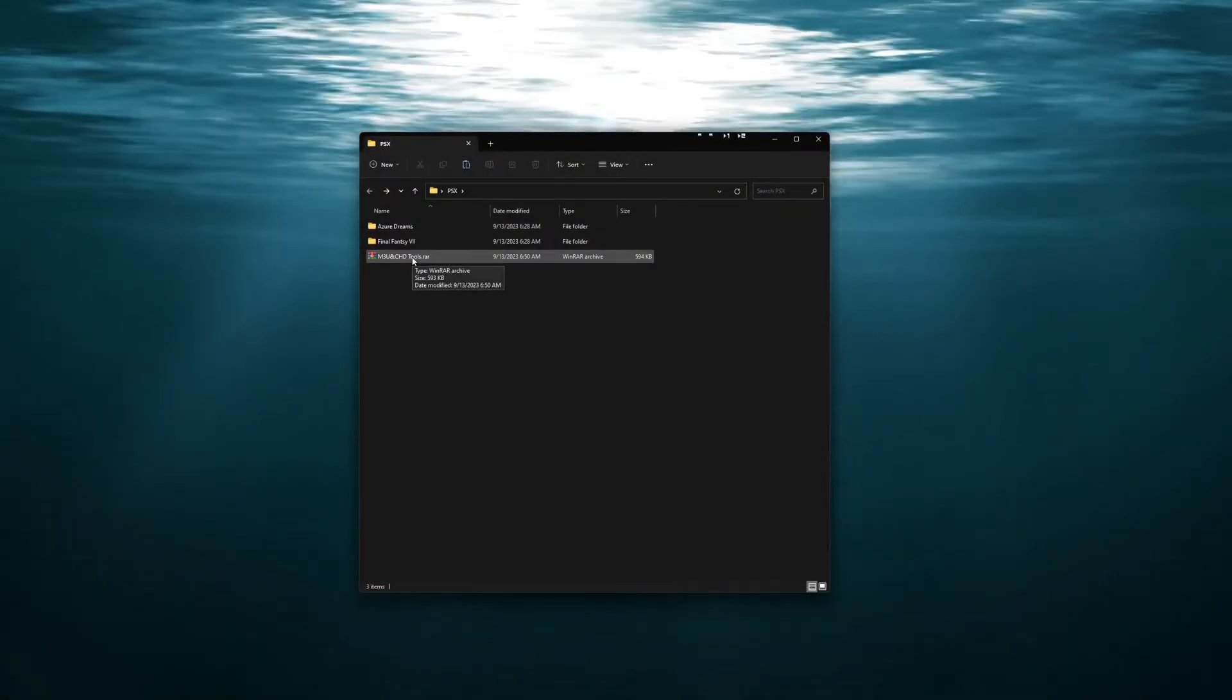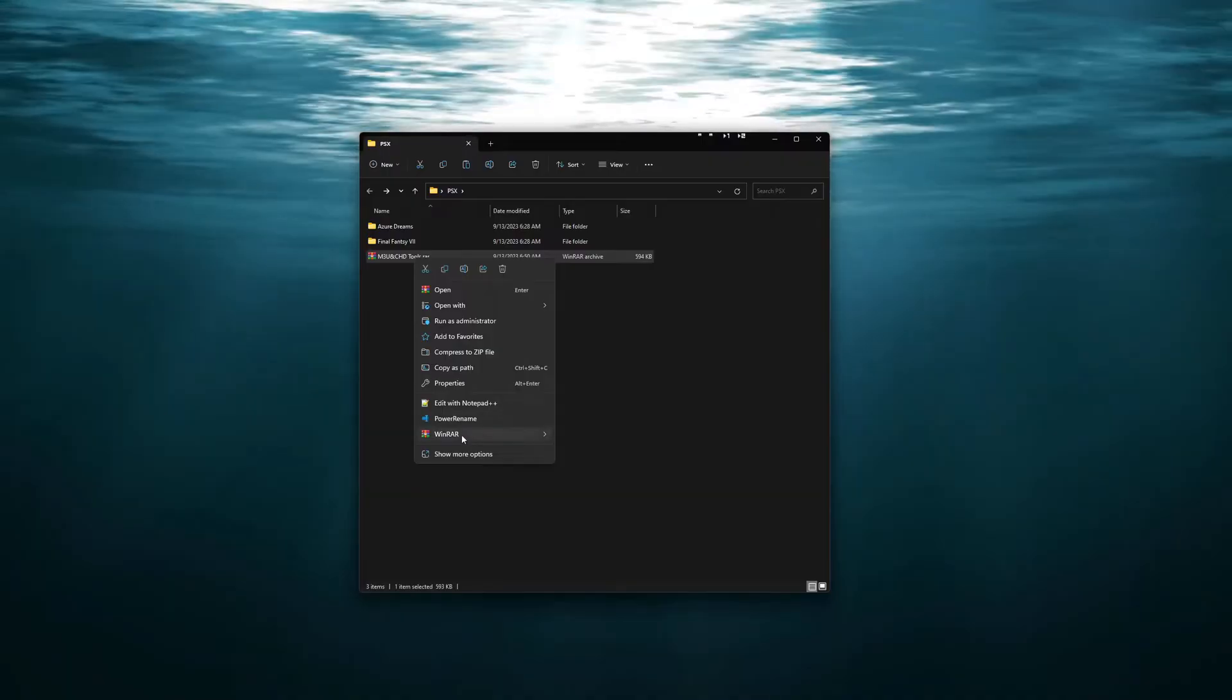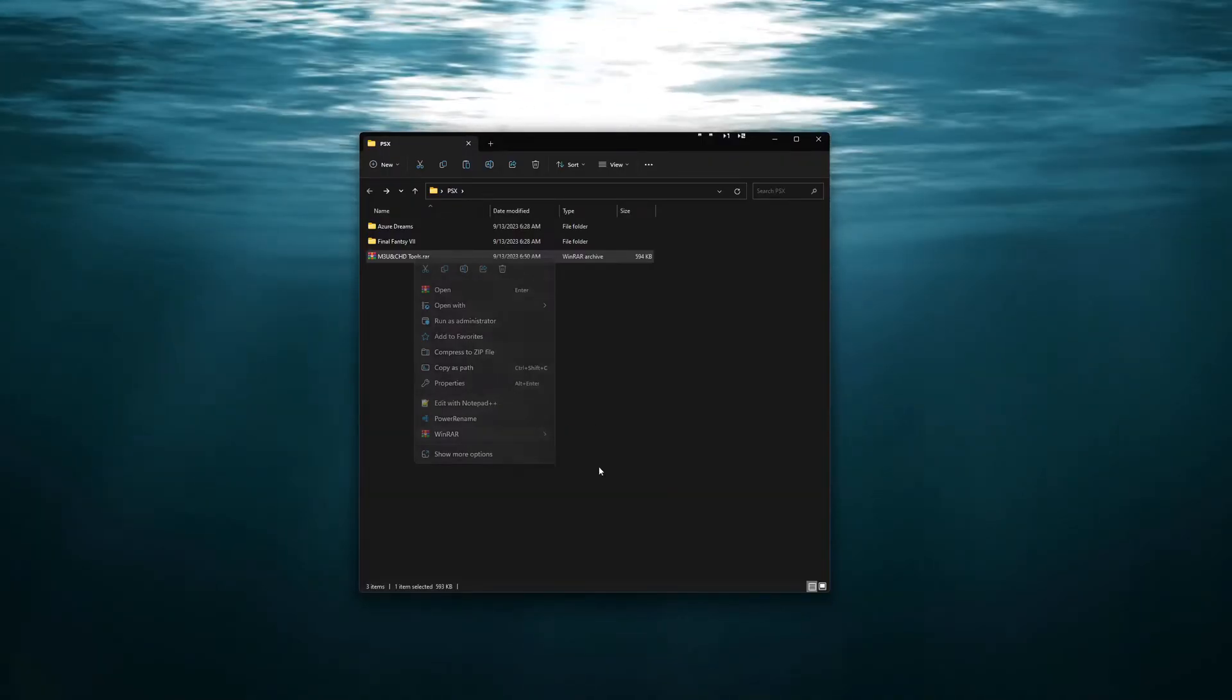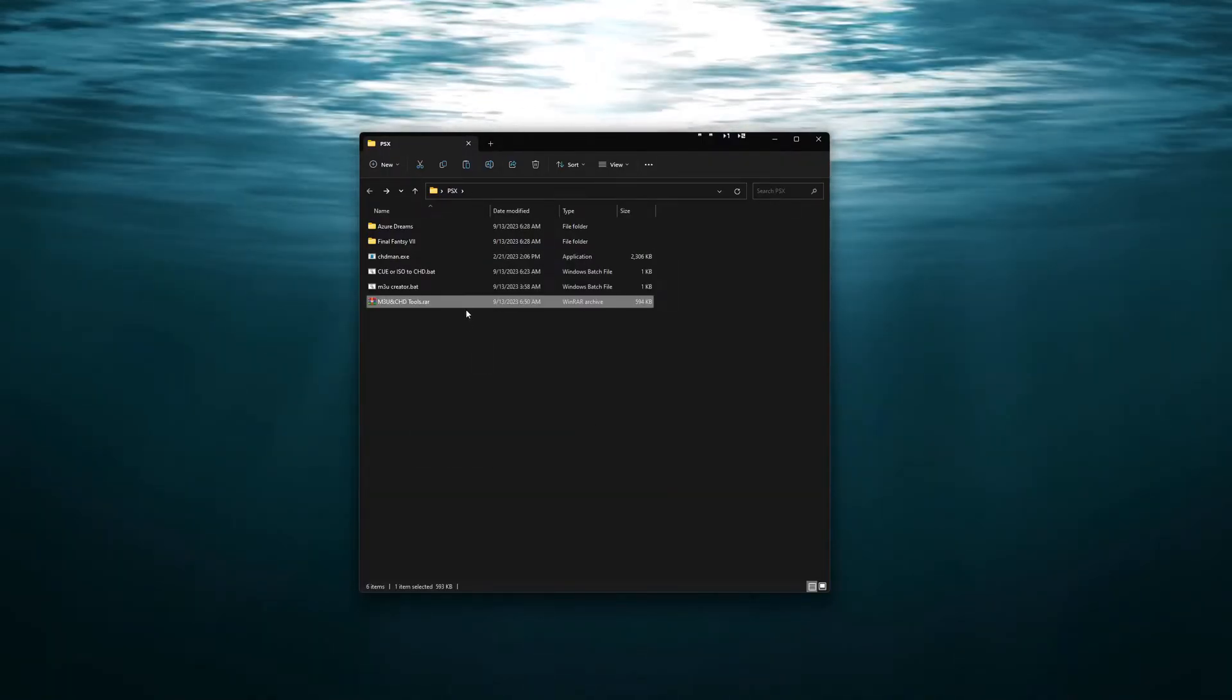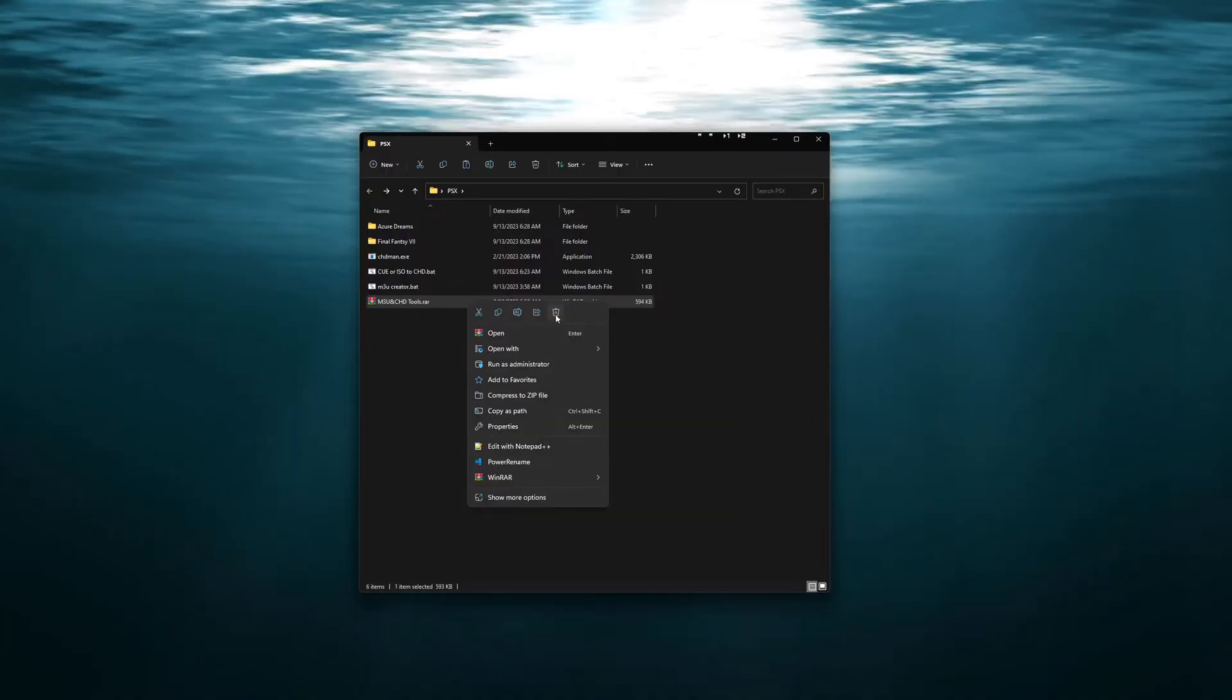Once you have downloaded the file we can go ahead and unzip it here. We can then go ahead and delete the zip folder here.